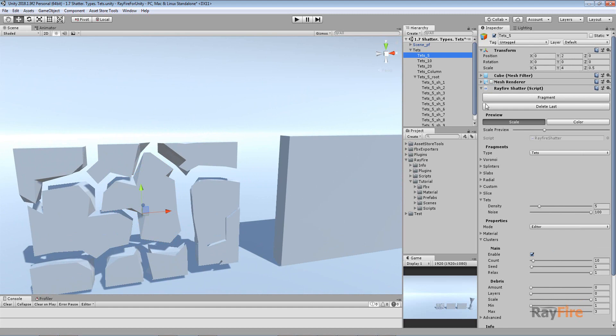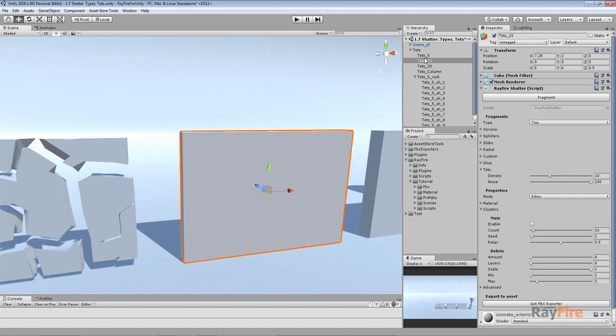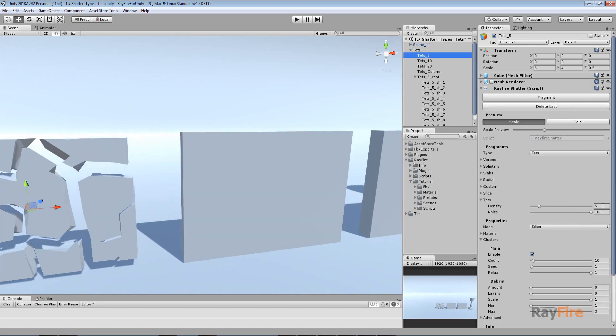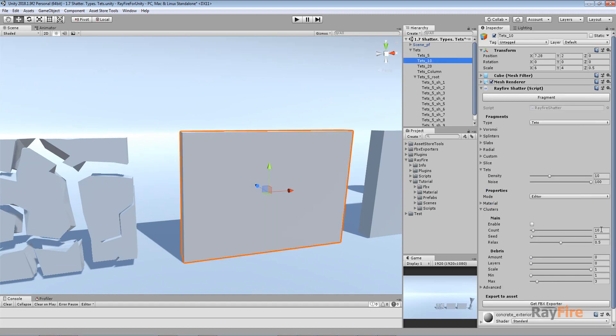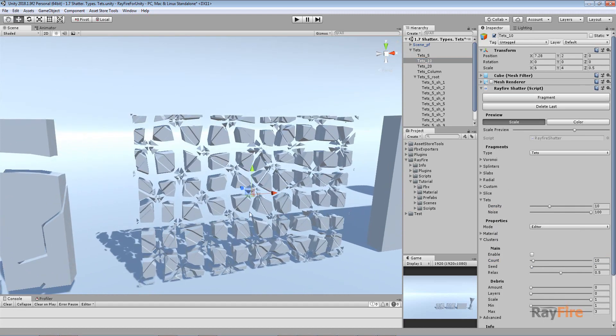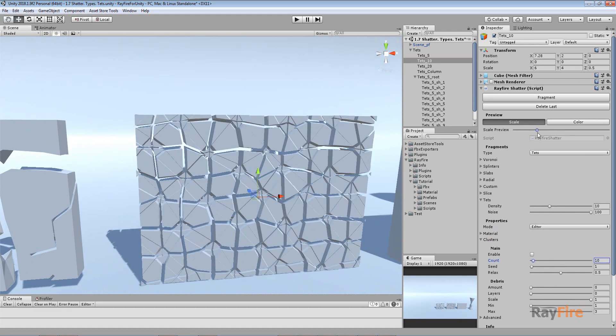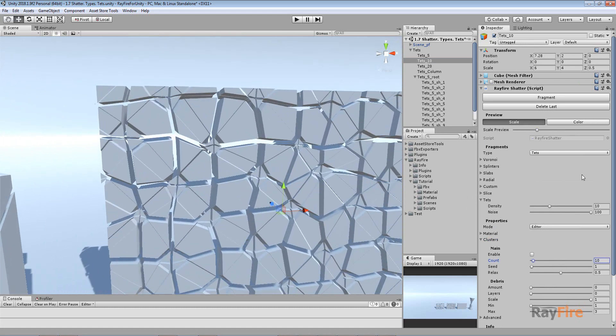And the same applies for this. For the first example I used density 5. For the next example I set it to 10. This is how it looks without clustering, just a bunch of low poly fragments.